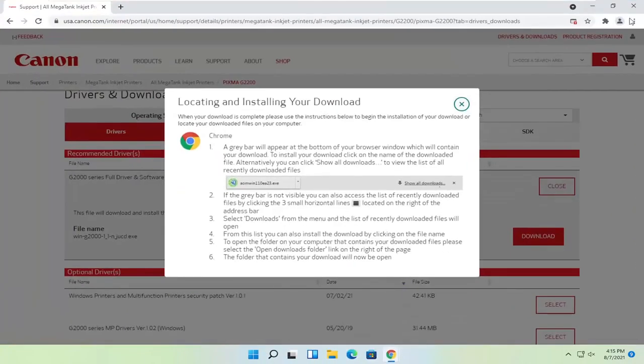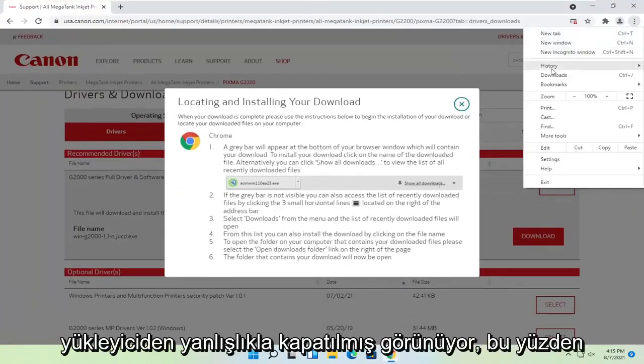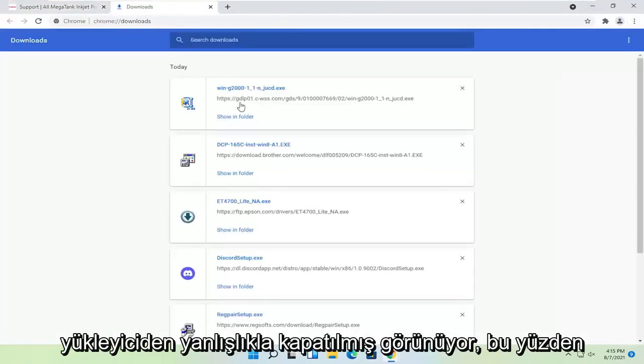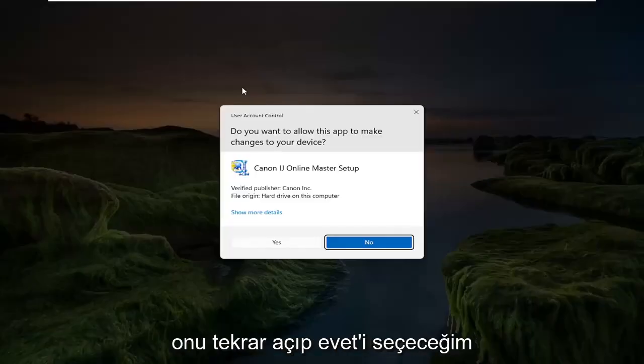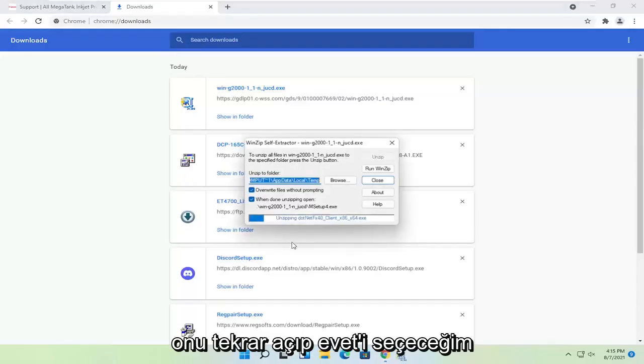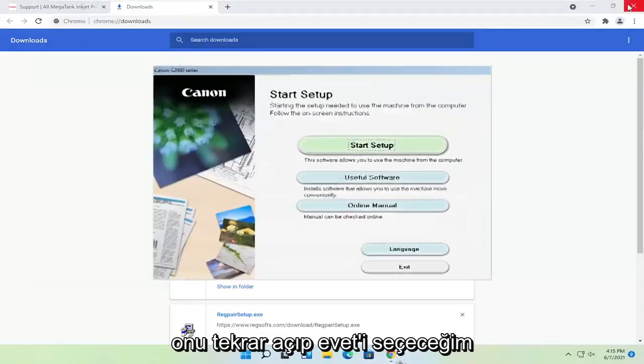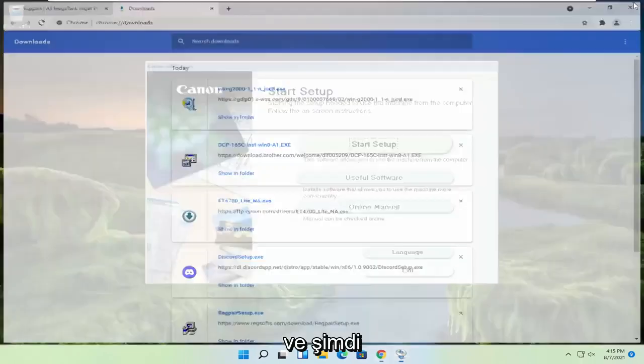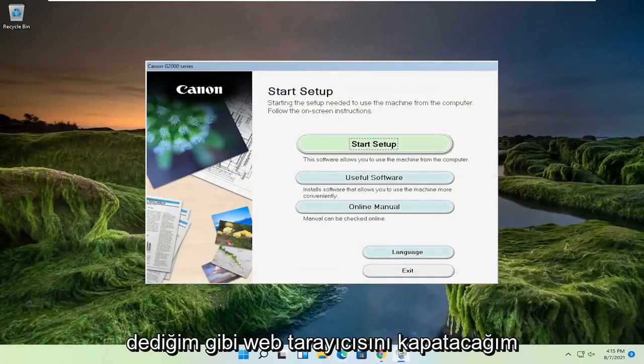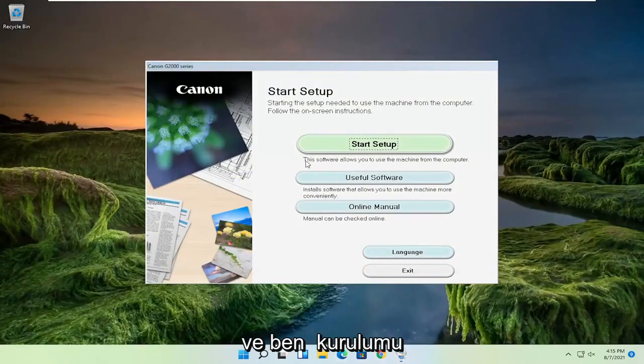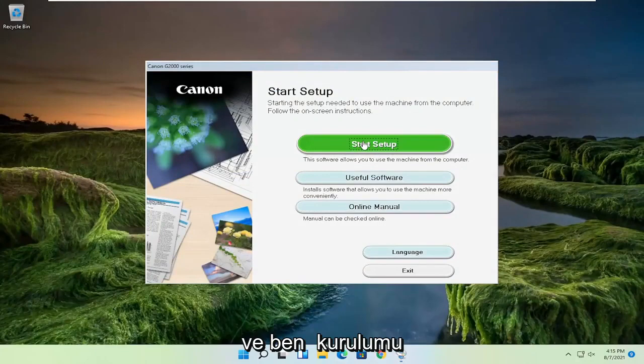It appears I accidentally closed out of the installer as well. So I'm going to open that up again and select yes. And now I'm going to close out of the web browser like I said. And I'm going to select start setup.